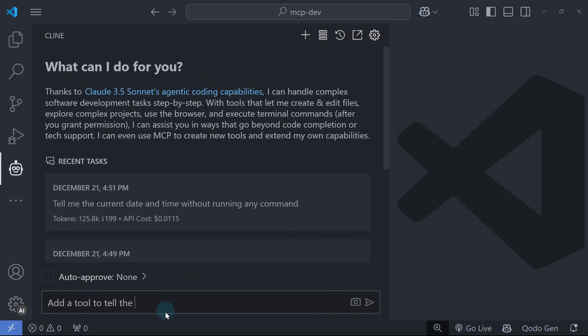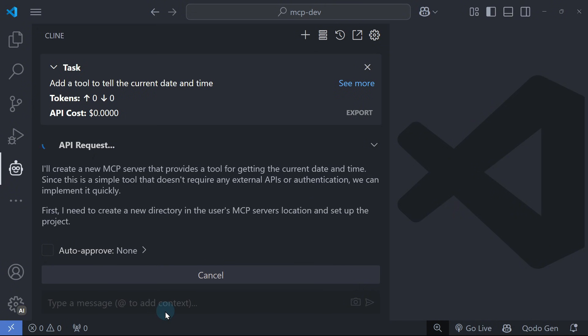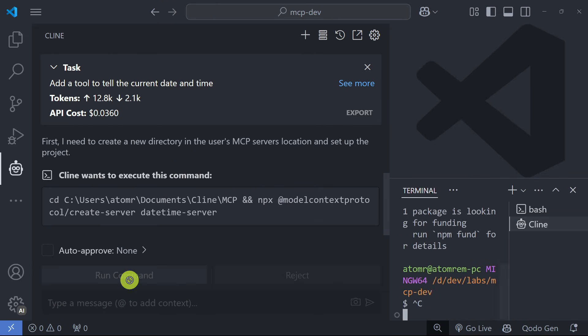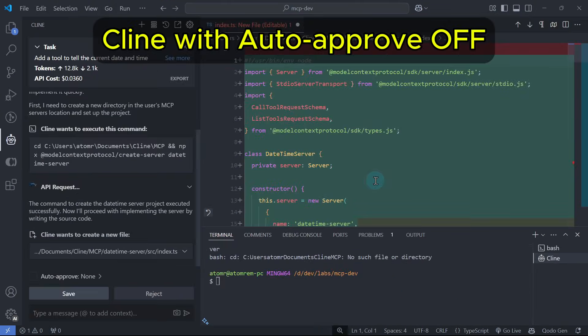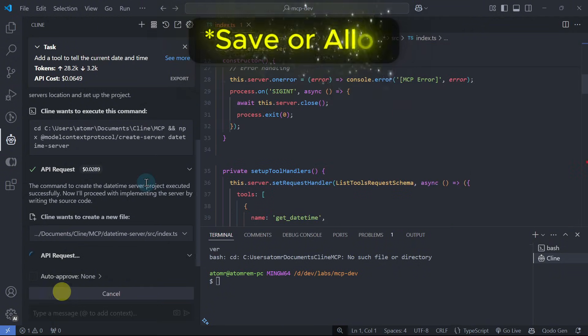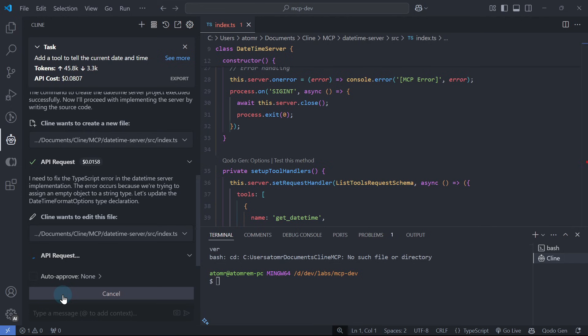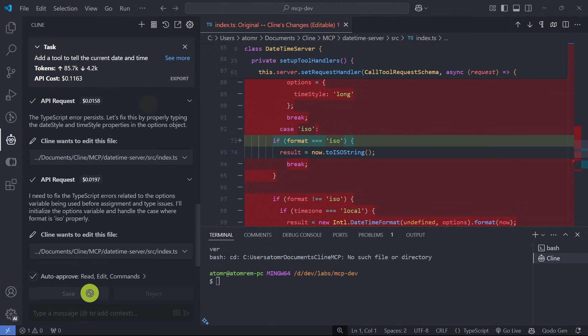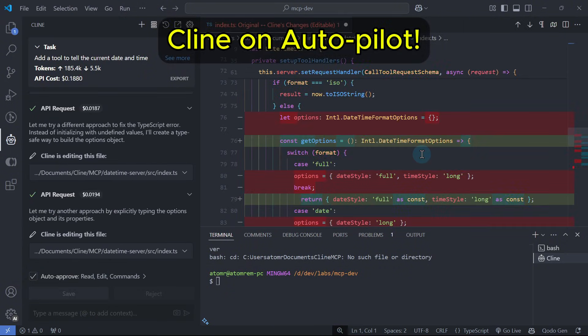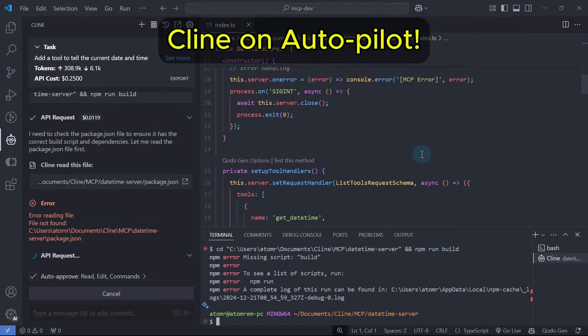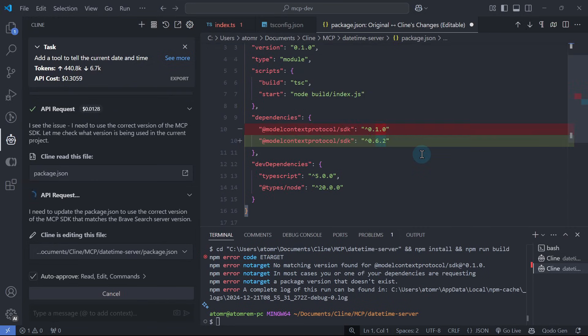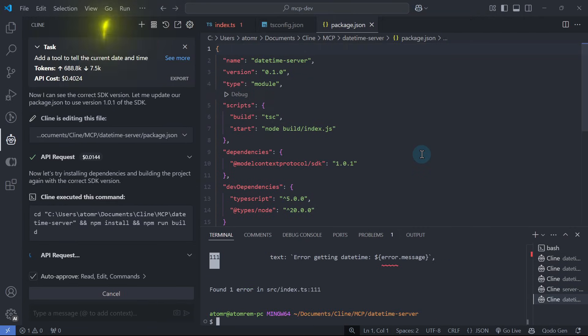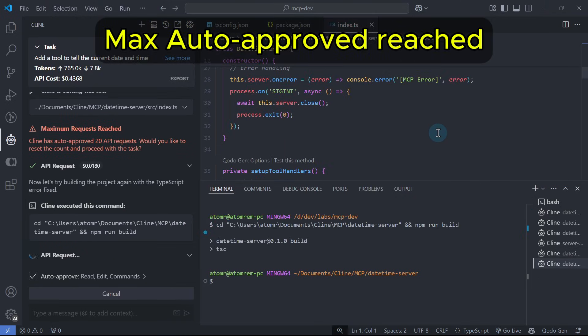Add a tool to tell the current date and time. Note that Cline will create a new folder in a particular folder on your computer, as we can see here. Cline is now creating the files with auto-approve option off, meaning we need to click yes so Cline can continue reading or writing files. Let's try to turn auto-approve option on to let Cline work on autopilot without asking for permission. Now we can see that Cline is freely reading and creating files and executing commands without user intervention. By default, the max auto-approve request is set to 20. We can reset that to let Cline lose again for another 20 times.